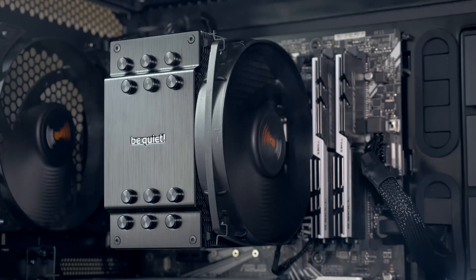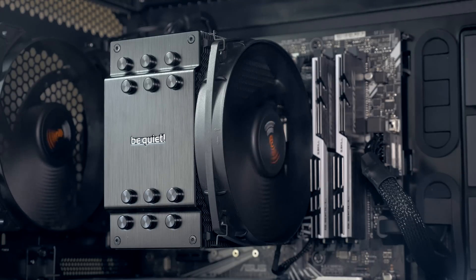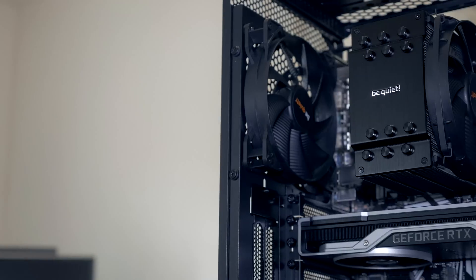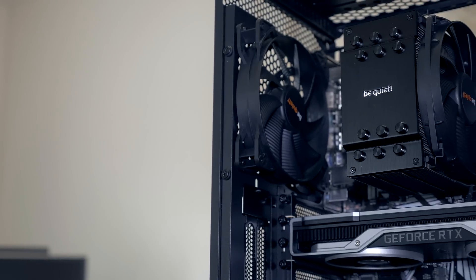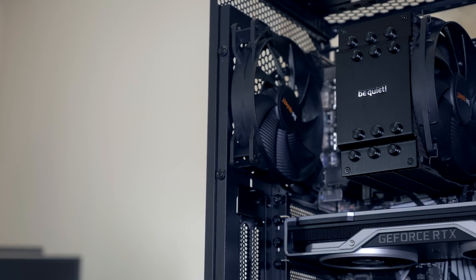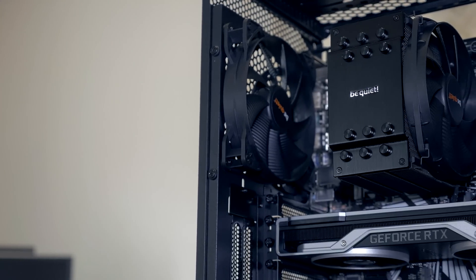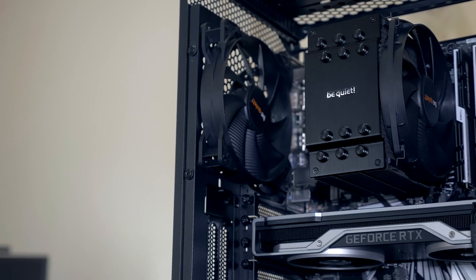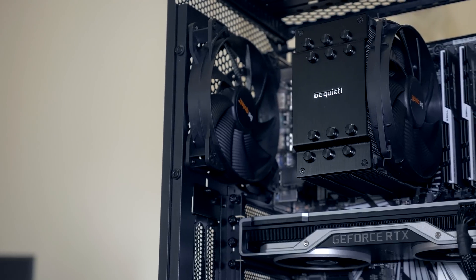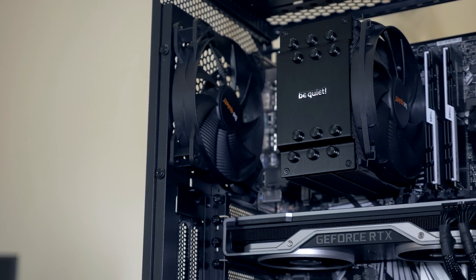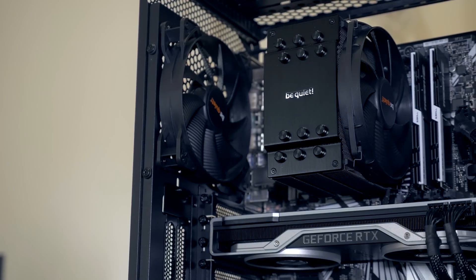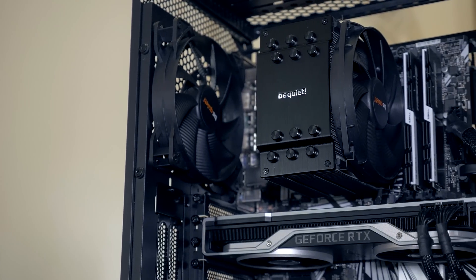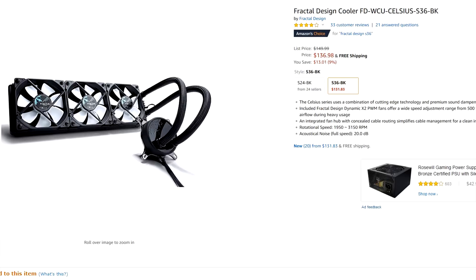So when I installed the new 9900K sample from Intel, I also did one other thing which was switch out the cooler. I pulled out the Be Quiet Dark Rock 4 and I stuck in a 360 millimeter all-in-one cooler that I had laying around since last year when they launched. It's the Fractal Design S36, a 360 millimeter radiator. Surely I thought this would be more than enough to cool the 9900K.